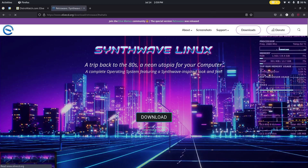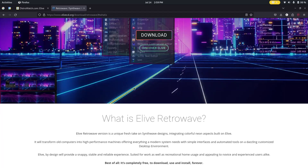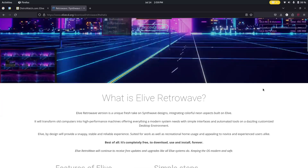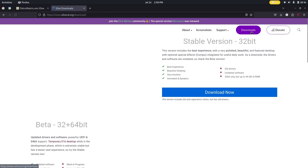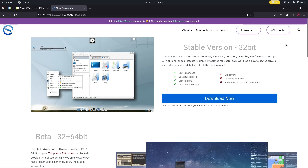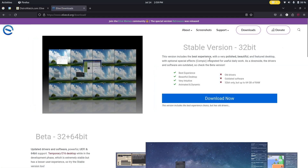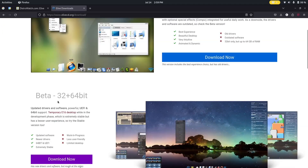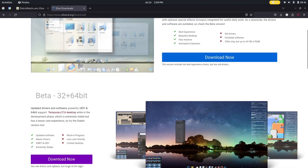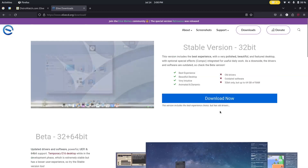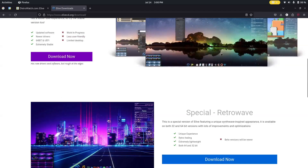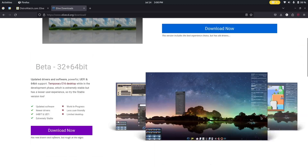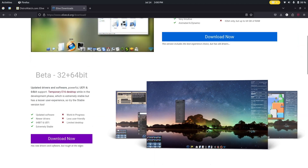So it's like a trip back to the 80s — a neon utopia for your computer. It looks pretty cool. They do have two other versions: a stable version for older 32-bit computers, and a beta for 64-bit UEFI systems. The special version is based on the E16 desktop environment.